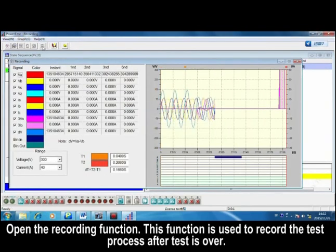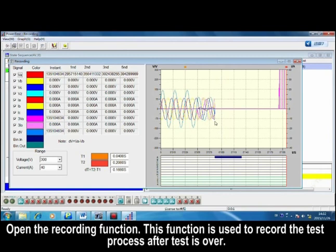Open the Recording function. This function is used to record the test process after test is over. The binary input output status during the test process is also recorded.